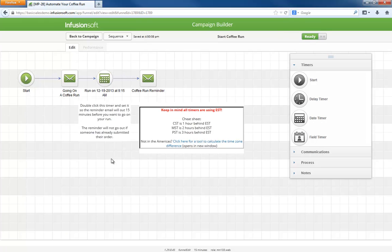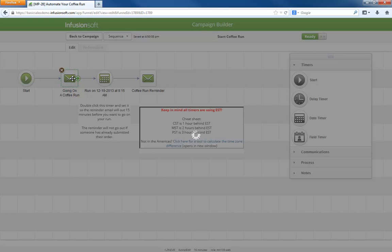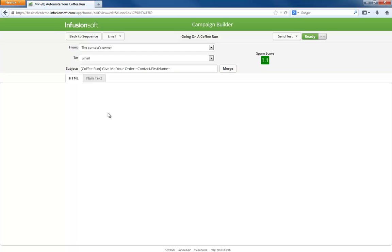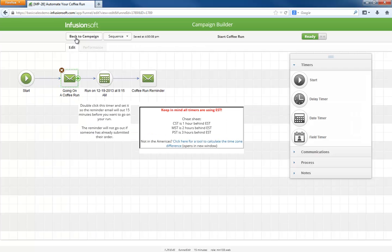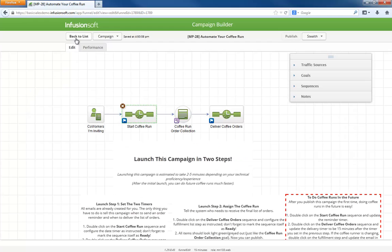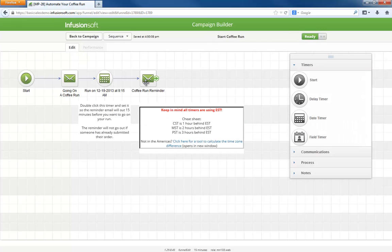There are two emails asking for the coffee order. Each one is very simple and to the point. However, since the coffee run order collection form is the goal, the reminder email will only go to people who never submitted their order. The timing works out so the reminder email goes out 15 minutes before the list of orders is delivered to the coffee runner.